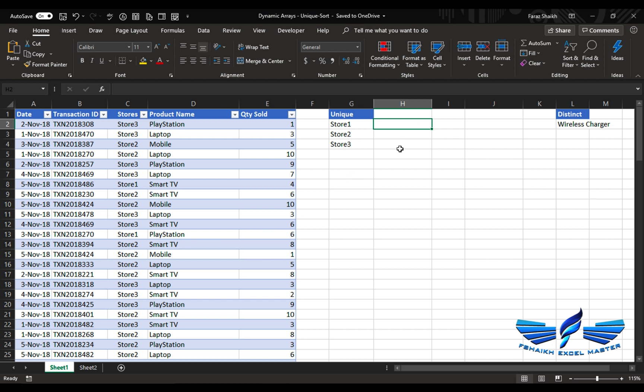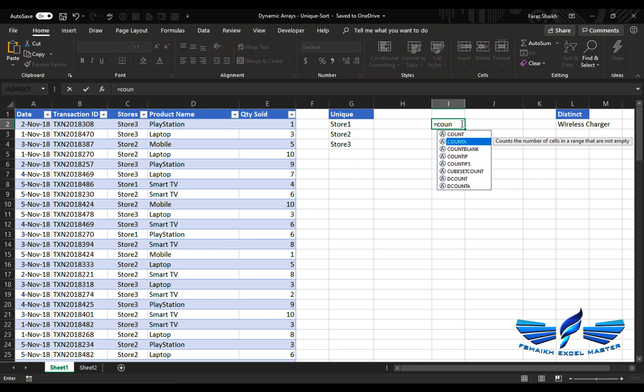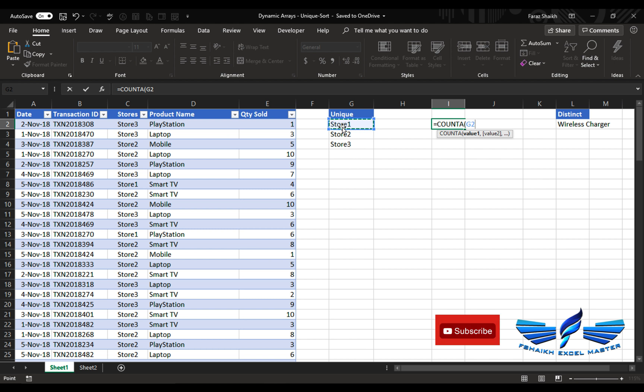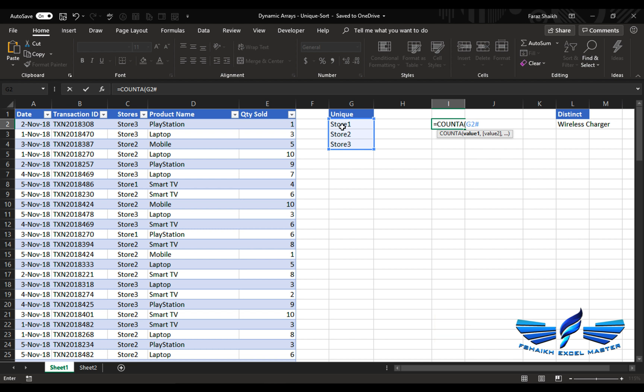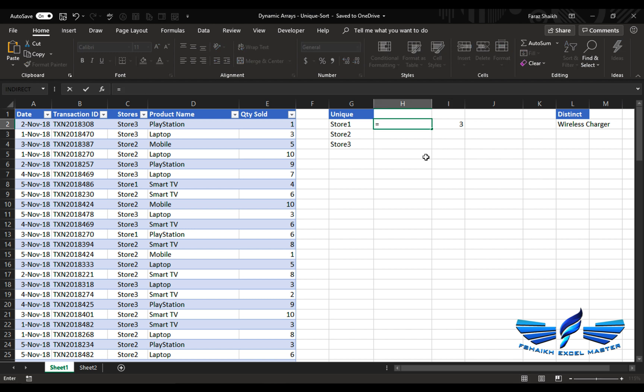If I wish to count formula, I can use COUNTA and Excel have introduced a new operator which is a pound operator. That operator will take the entire range which is an array into the consideration. So when I press enter, boom! Isn't it amazing, my friends?